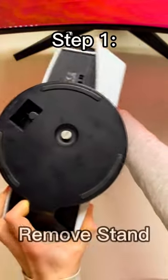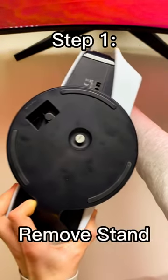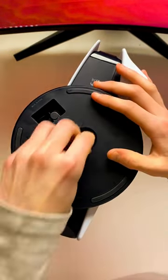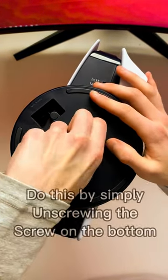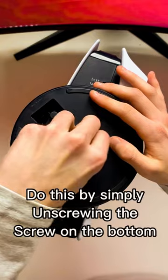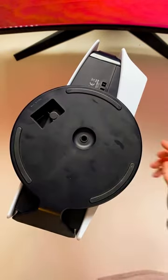The first thing you need to do is remove the stand if you still have it screwed on. To do this, unscrew the bolt. You can do it without a screwdriver.